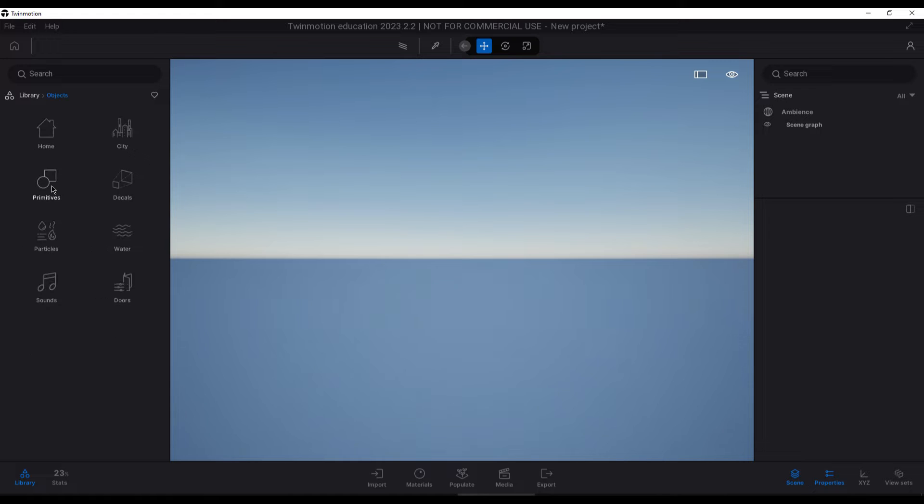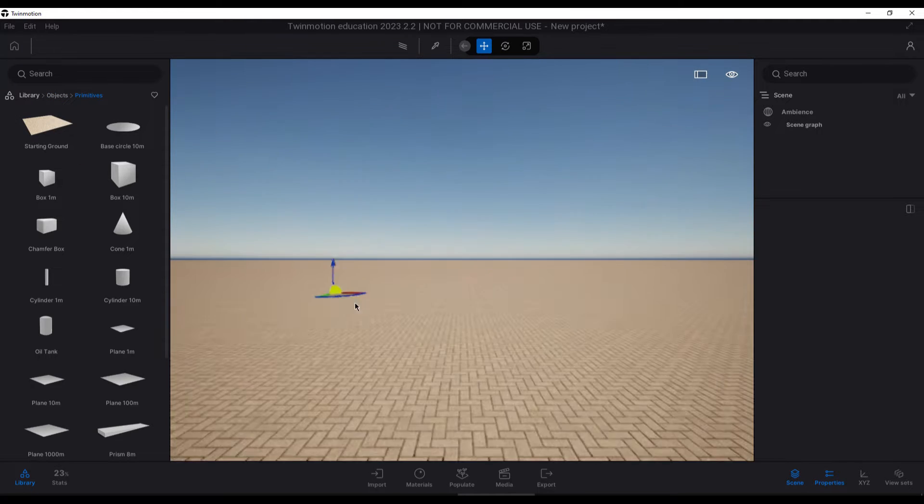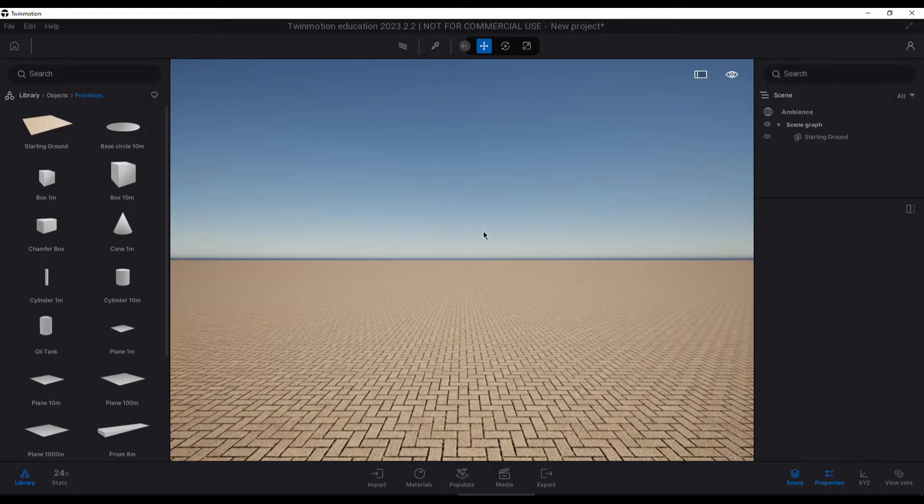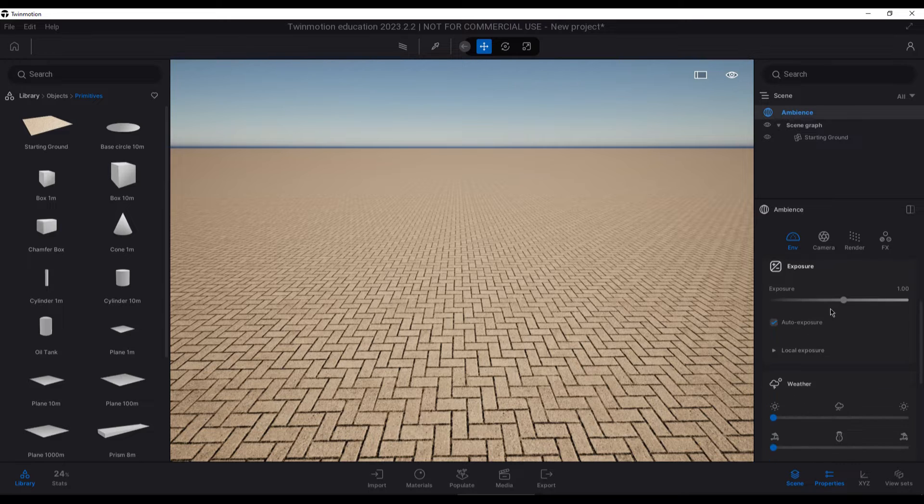Now in Twinmotion we create a new scene, delete everything, and add a starting ground. Then we are going to use a sky dome to illuminate the scene.